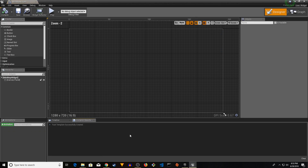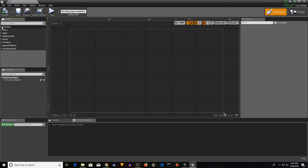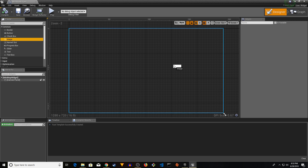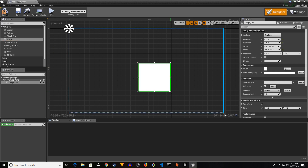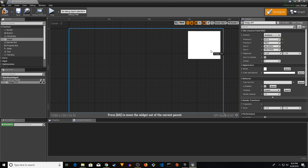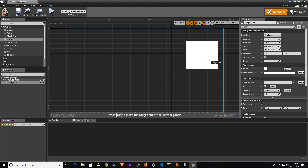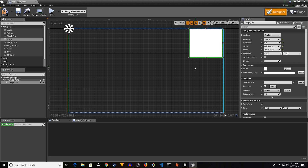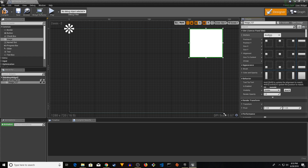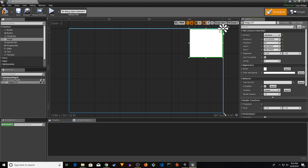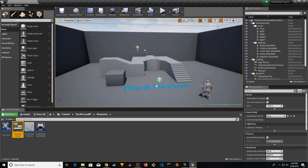Open your MiniMap Widget. Go to the Palette panel, find the Common category, and drag an Image widget onto the canvas. Scale it and place it on the right side. Go to Anchors and click the top-right corner so that no matter how big your screen is, it will always stay in the top-right corner. Compile and save.